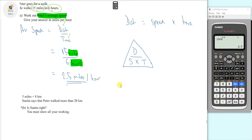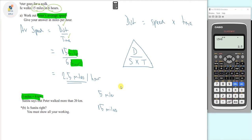The next part says 5 miles equals 8 kilometers, and Sunita says that Peter walked more than 20 kilometers. Is Sunita right? We know Peter walked 15 miles, so we need to convert from miles to kilometers. It tells us 5 miles equals 8 kilometers.